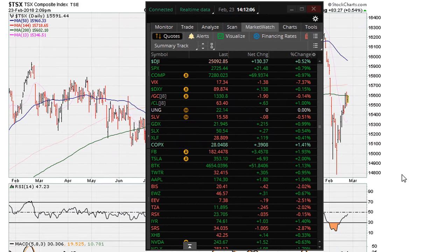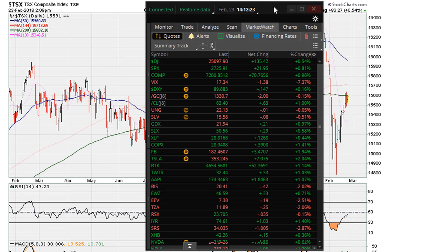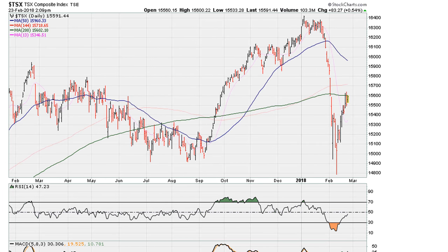Eric from ericmothmother.com — let's take a look at the Canadian market for February 23rd, 2018. This video is probably going to be entitled 'Strange Lines.'